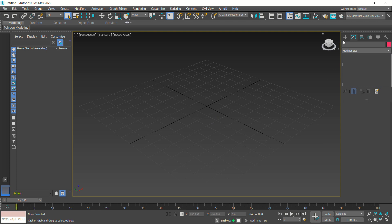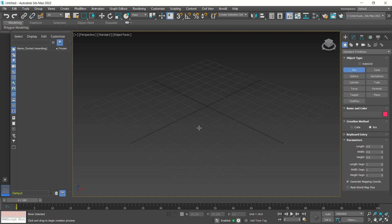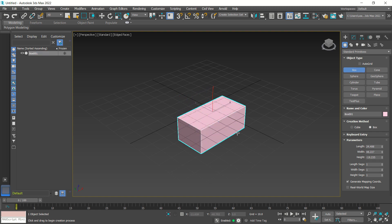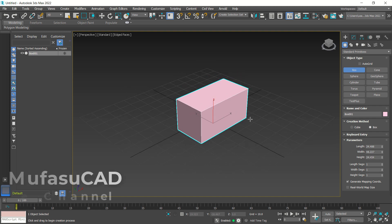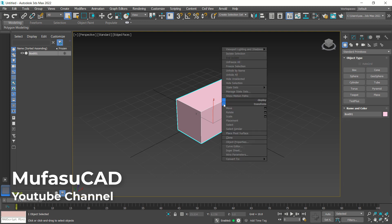Now I will draw a box. You can click this plus icon and use a standard primitive — you can click box. I will click at this point, hold and move to this point. Then you can move to the top like here. Next, right-click on the box object.